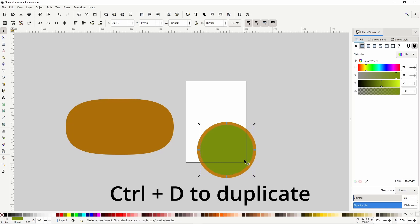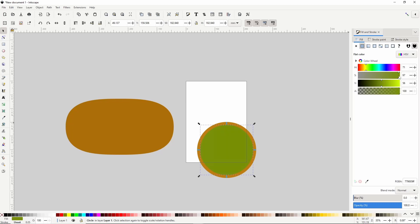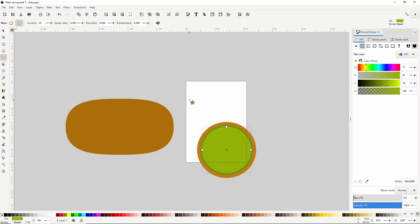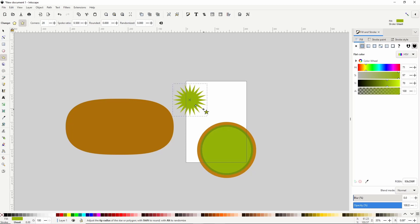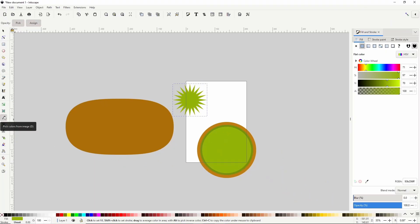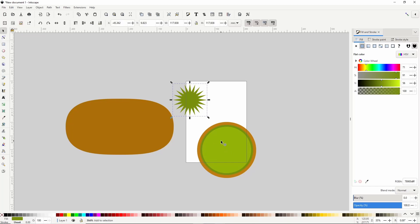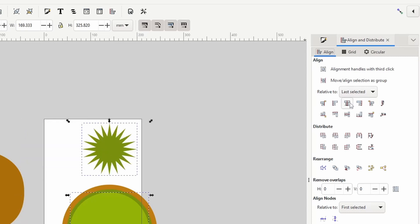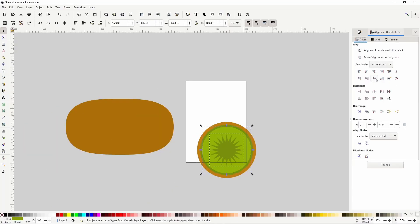Let's duplicate again with the shortcut Ctrl D and make this one a lighter green. Then hold Ctrl and Shift and scale it down. For the inner part, let's activate the stars and polygons tool. For the settings, we want to be on star mode and set corners to something high like 20. Then click and drag outside the circles so we can see the star. For the color, let's use the color picker tool to click the dark green circle. We can center the star in the circles by switching to the select tool, holding Shift and clicking one of the circles to add it to the selection, then opening the align and distribute dialog and aligning them vertically and horizontally.